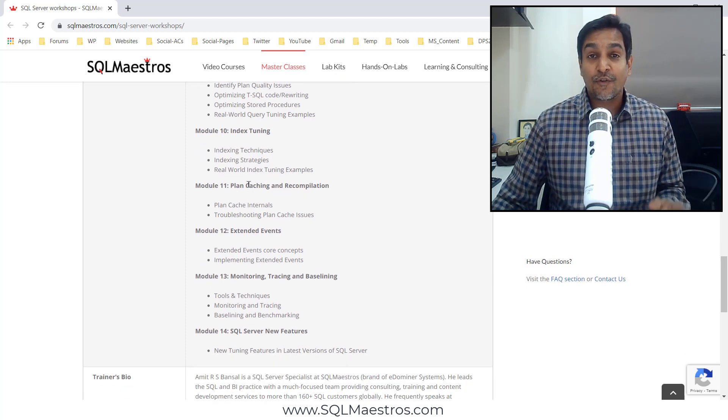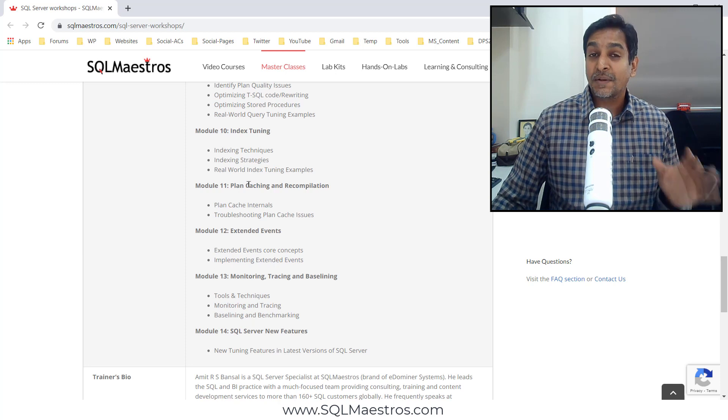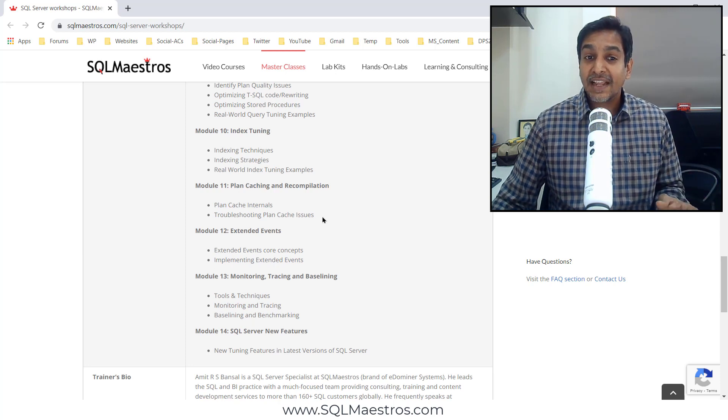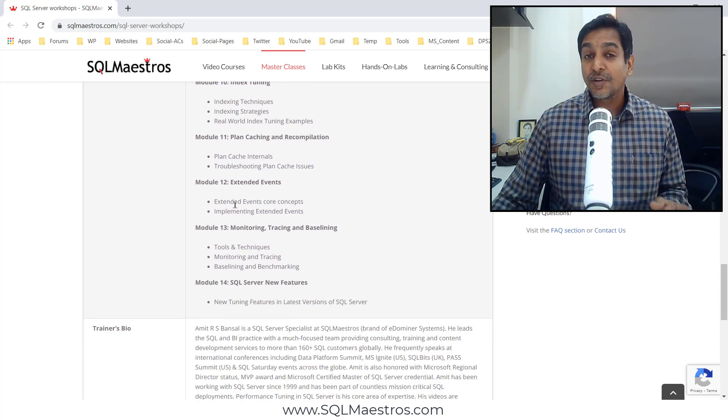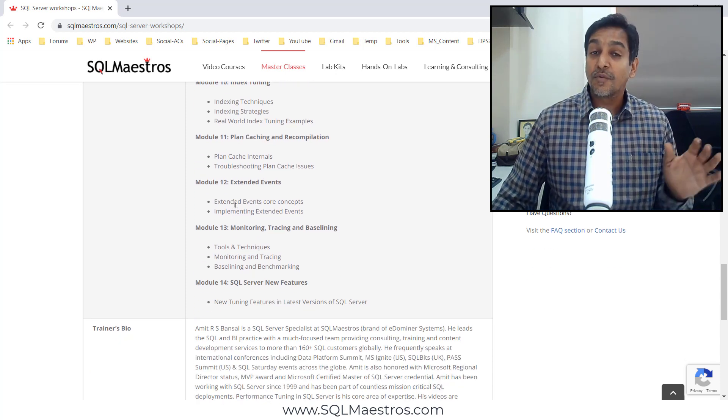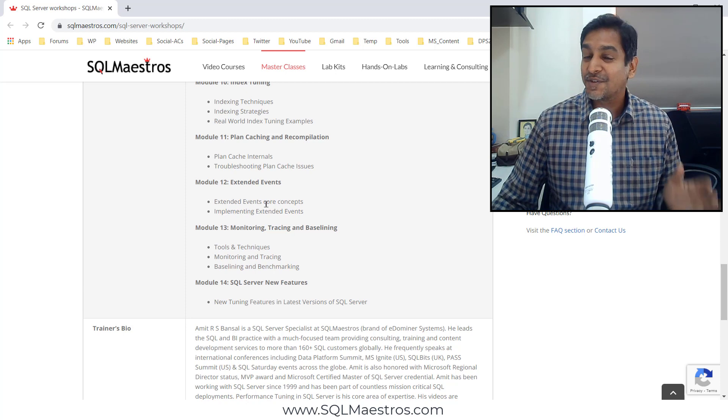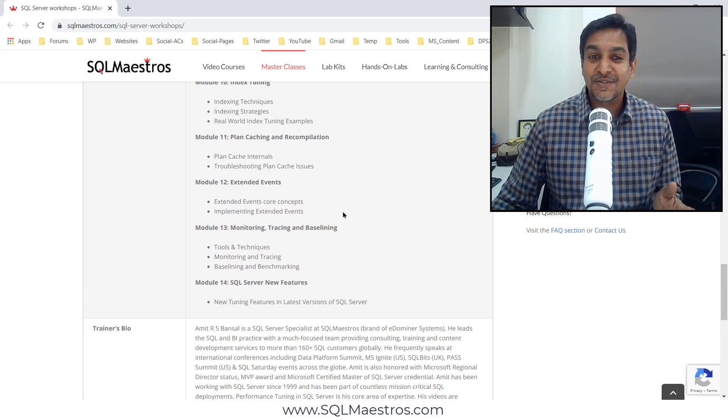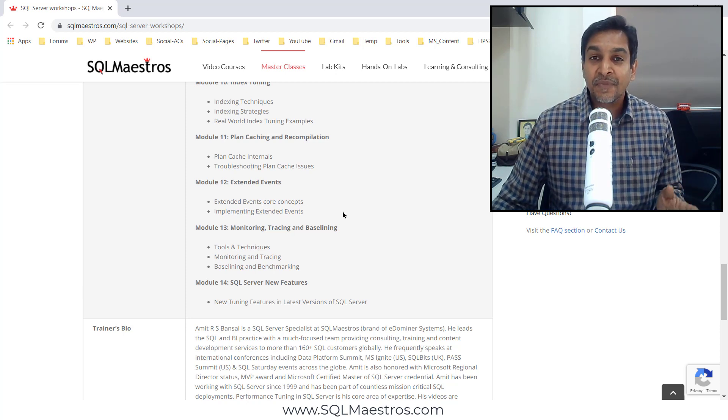Module 11, focusing on optimizing your plan cache. Module 12, the most important tool, Extended Events which you will probably use every day.